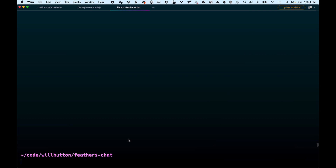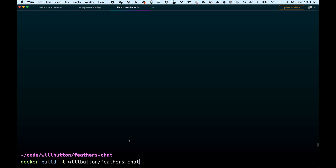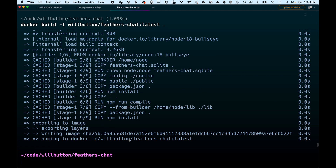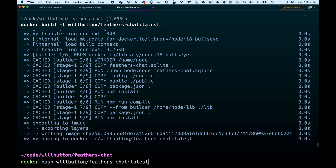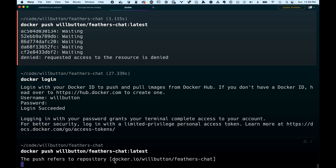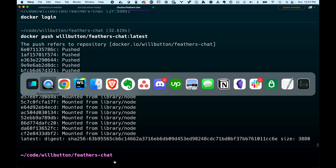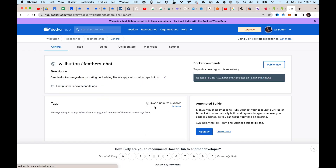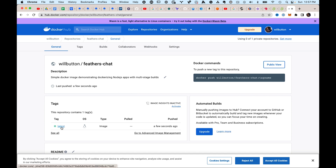Now we can actually build a Docker image from our Dockerfile. To do that, we run 'docker build -t willbutton/feathers-chat:latest' — and don't forget the trailing dot at the end to let the build command know you're referring to the current directory. Once that builds, we can push it up to Docker Hub with 'docker push' followed by the image name. After logging in, we can jump over to Docker Hub, refresh the page, and there's our image.